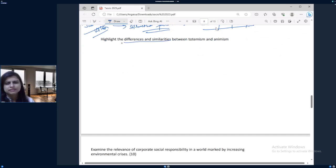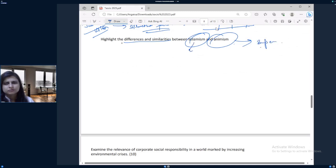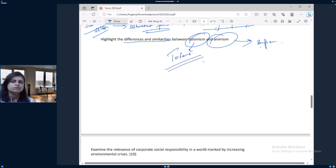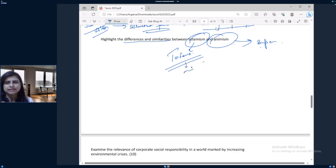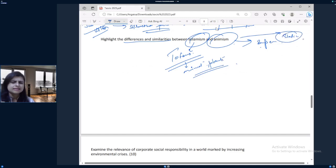The next question is the difference and similarity between totemism and animism. Animism is the worship of supernatural power, and totems are symbolic representations of animals, plants, and natural elements. This is a very static question with straightforward answers available.